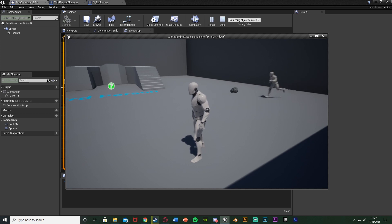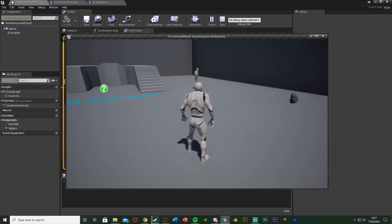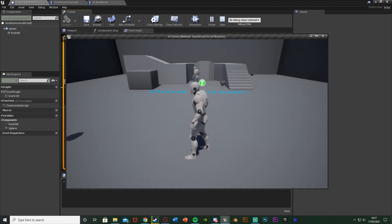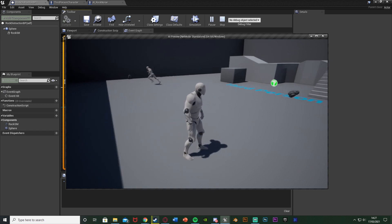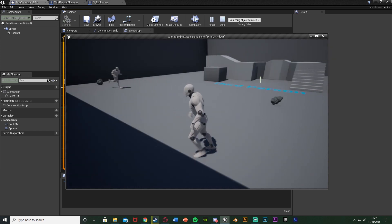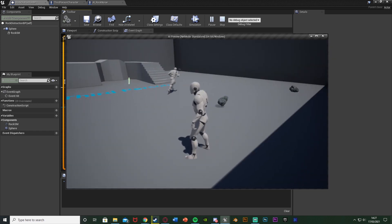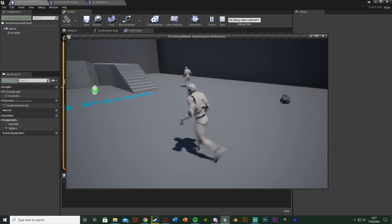So I think that'll be it for this video. We set up a system in which we can throw a rock — or anything you want — it will make a noise, the AI will hear that noise and go investigate it, wait there for a couple of seconds, and then continue with what it was doing before. So we can use this to distract AIs. Thanks so much for watching, I hope you enjoyed it and found it helpful.